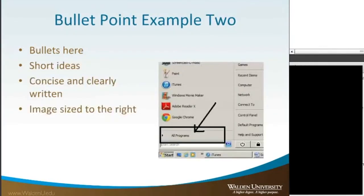Here's another example. The bullets are written here — you have short ideas, concise and clearly written — and the image is sized to the right. You have your bullets on one side and your image on the other. Usually, you would want to do it in the way that you read, from left to right, because that is what is visually appealing.